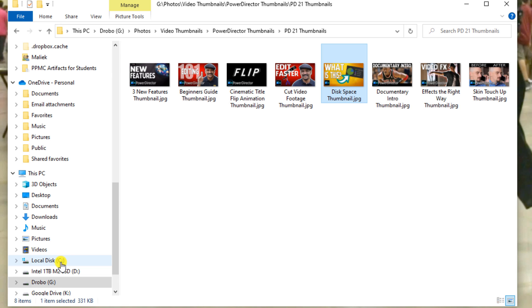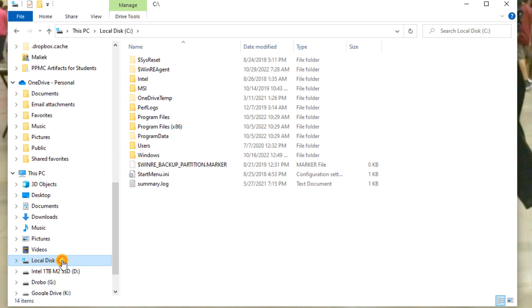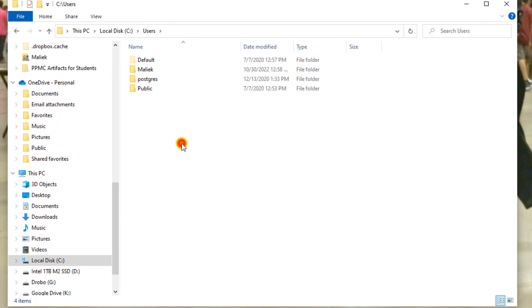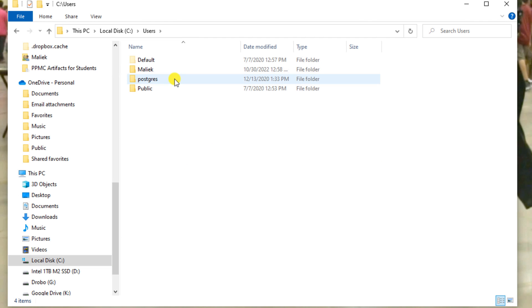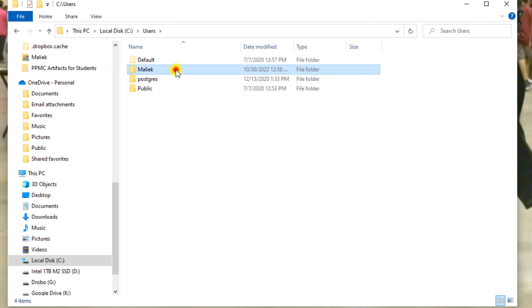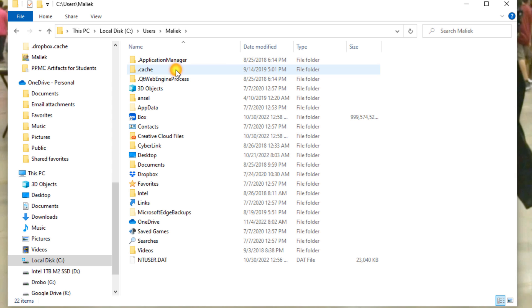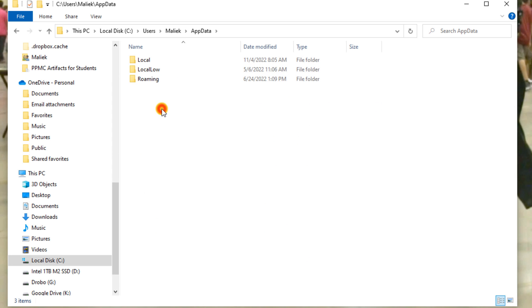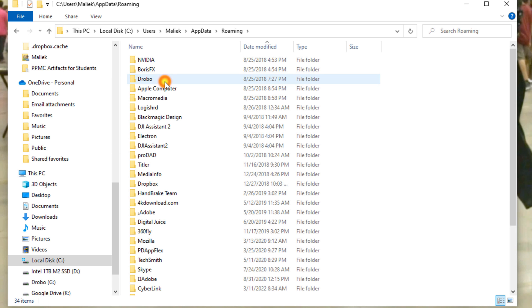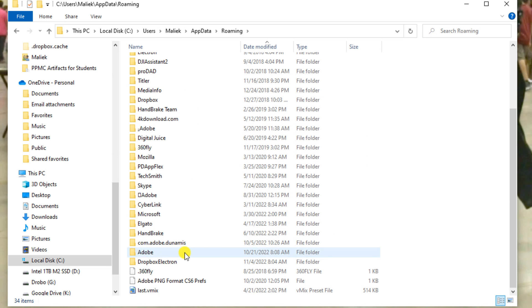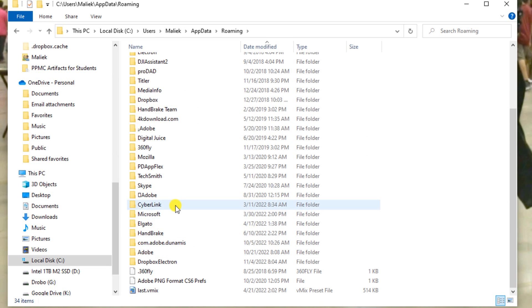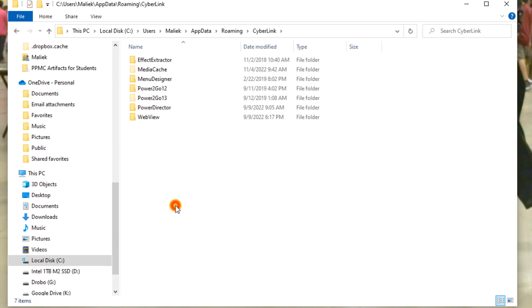You want to go to your C drive, you want to go to Users, go to your name, you want to go to AppData, Roaming, CyberLink, PowerDirector.